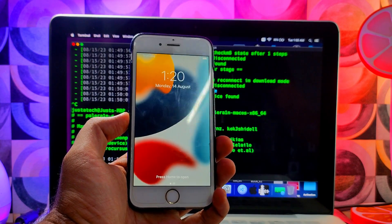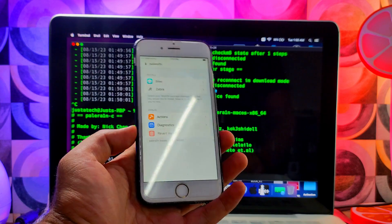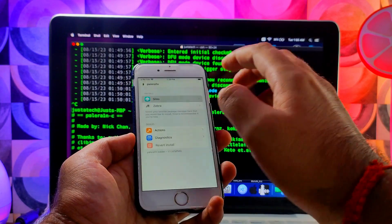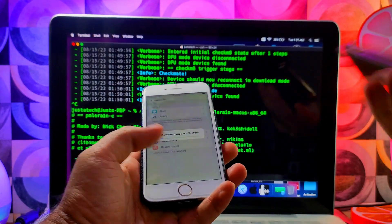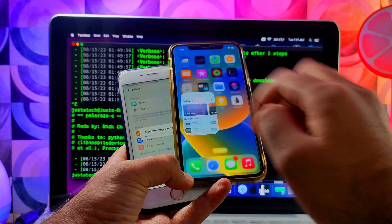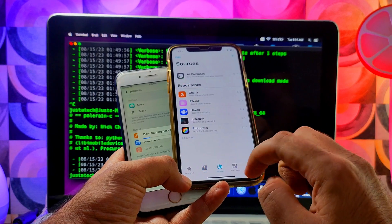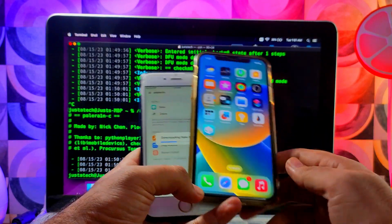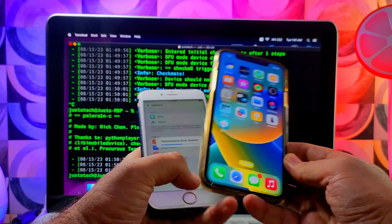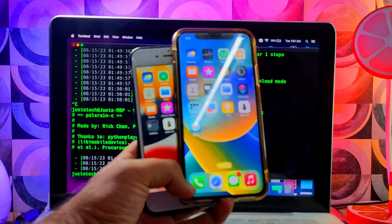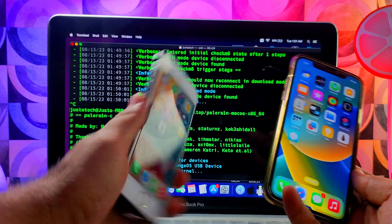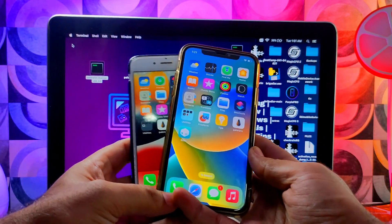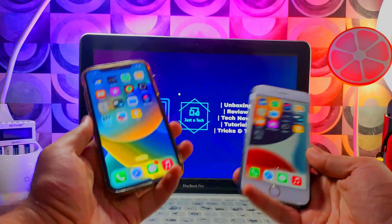The Palera1n loader is now here — we've successfully jailbroken our iPhone 6s on the latest iOS 15.7.8. The iPhone X running iOS 16.6 also has Sileo installed and everything is working fine. You can install the Sileo package manager or Zebra — both work perfectly on these devices. For Cydia, there is a way to install it using an older Palera1n version. If you want Cydia on iOS 15 and 16, write it in the comments and I'll research and make a dedicated video.